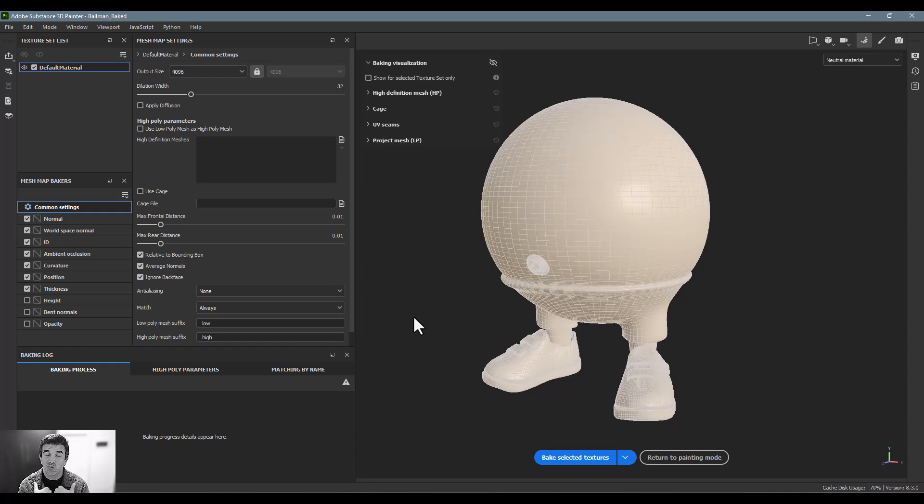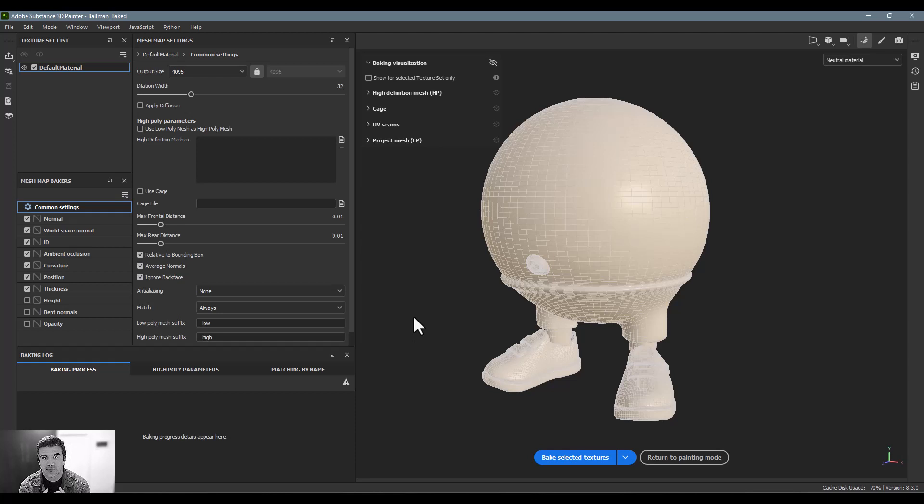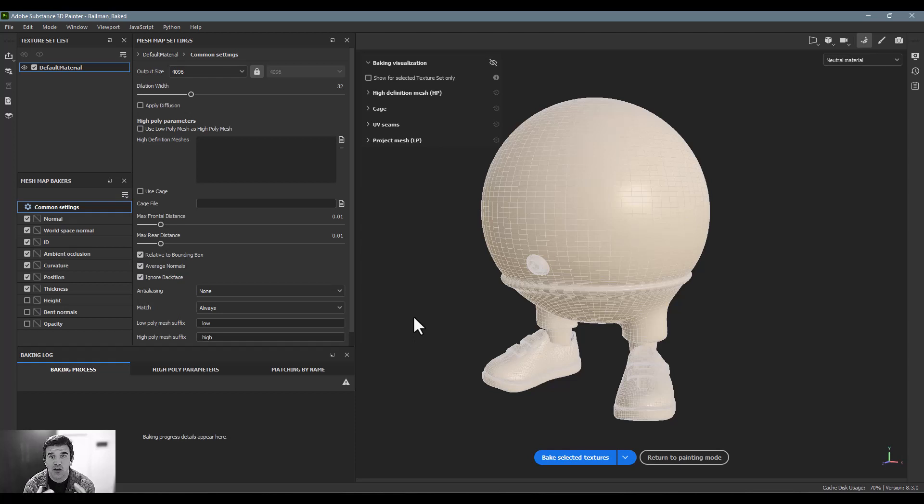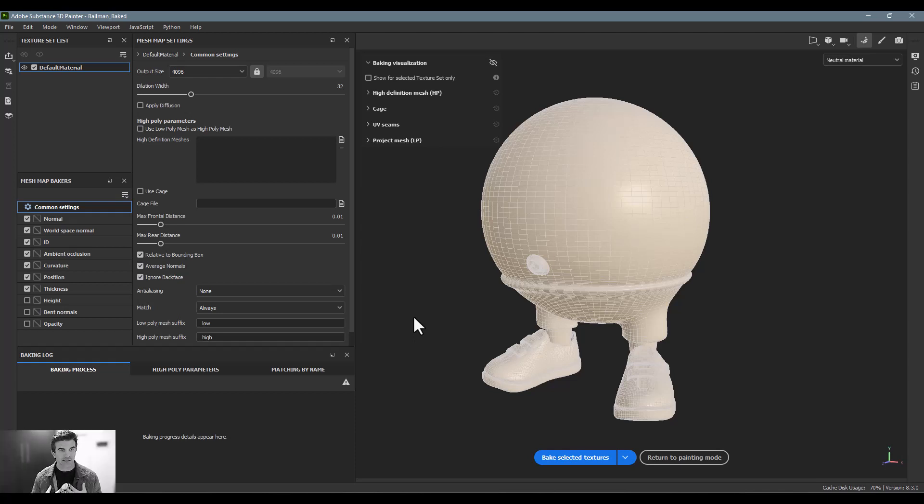Instead, what I'm going to do is show you what I really do in the real world. So again, I'm not often making these for games; I'm generally making them for either still images or videos or animation or things like that.